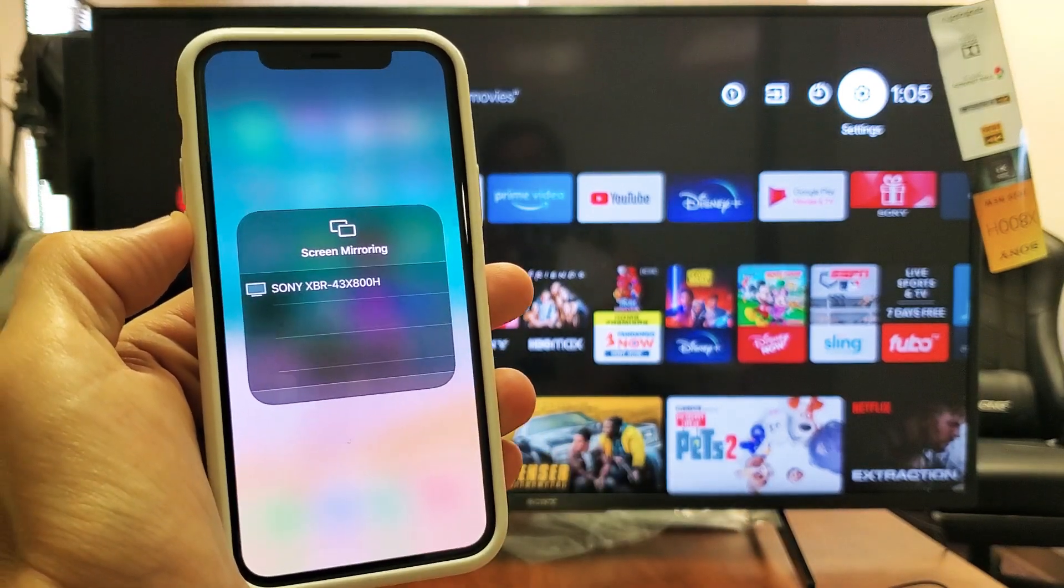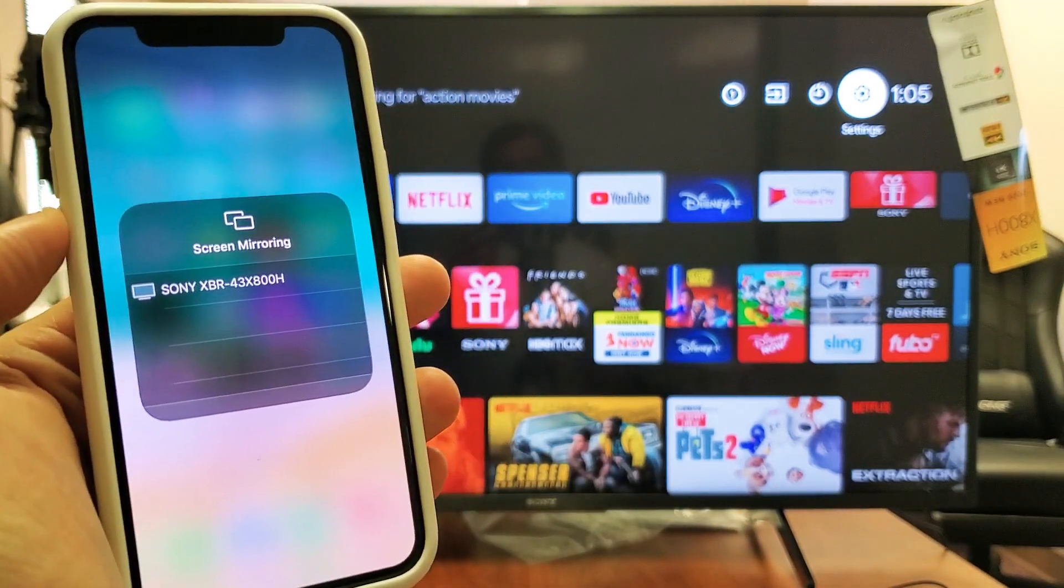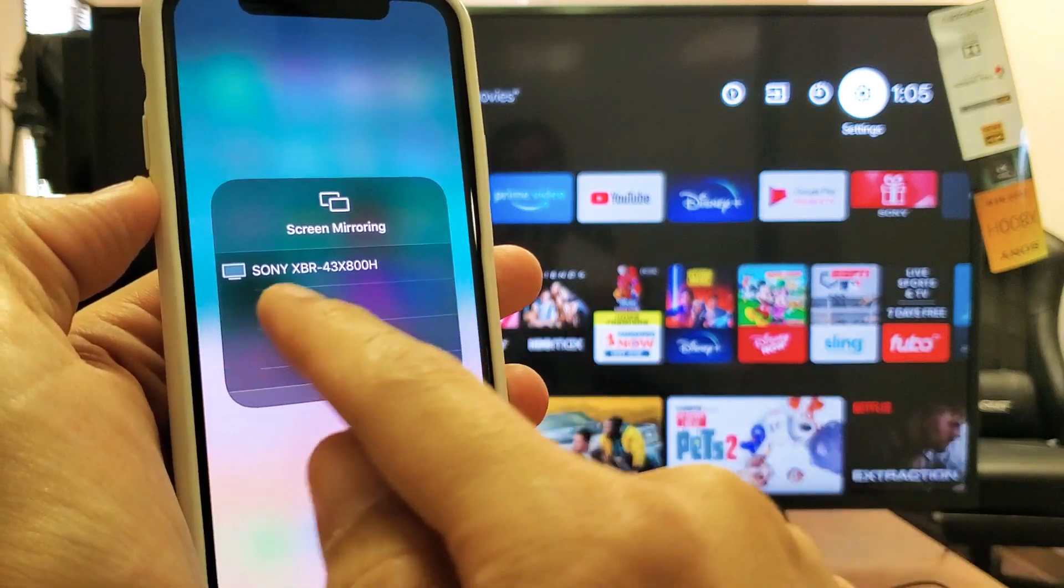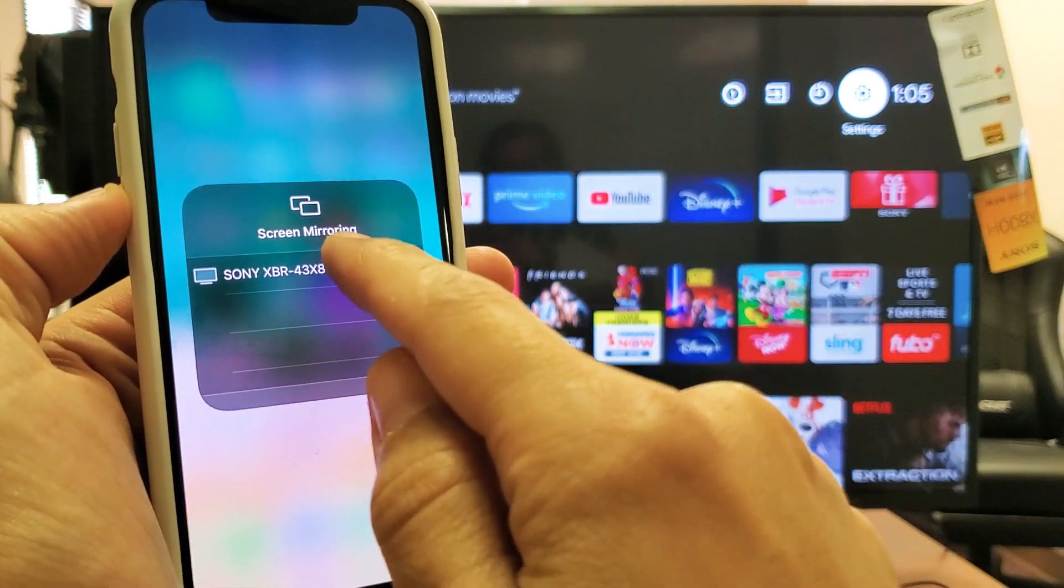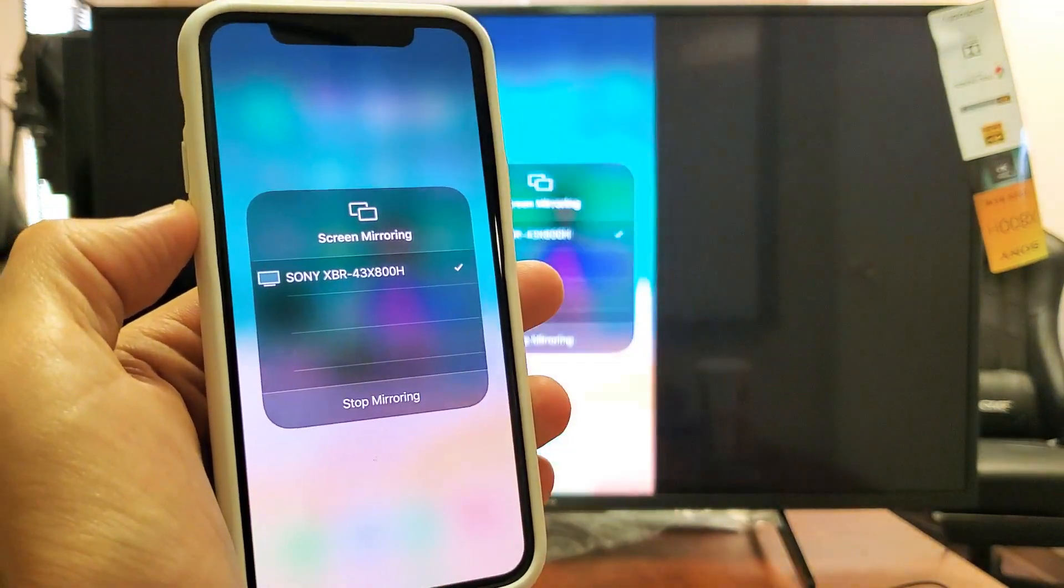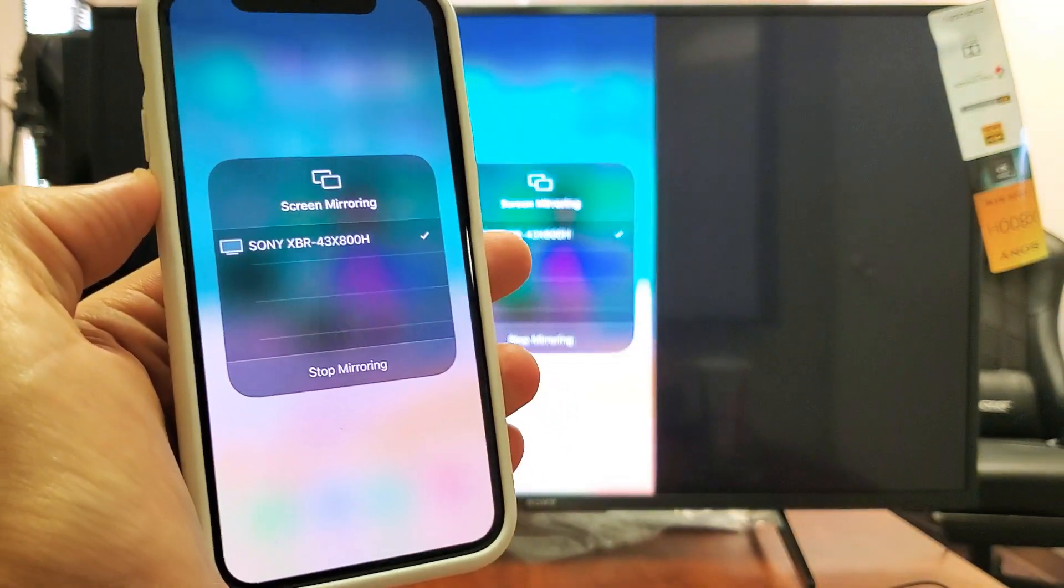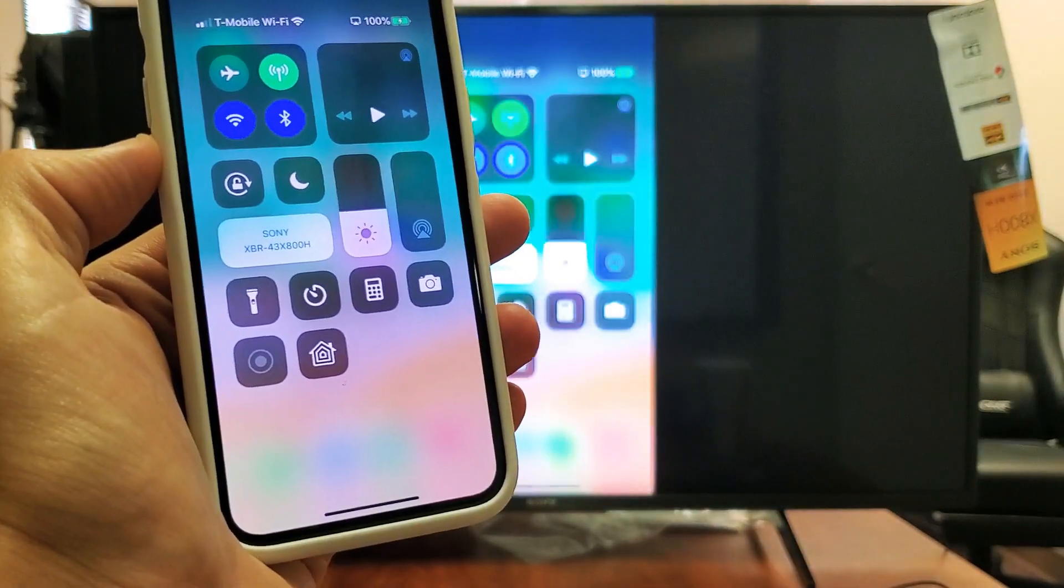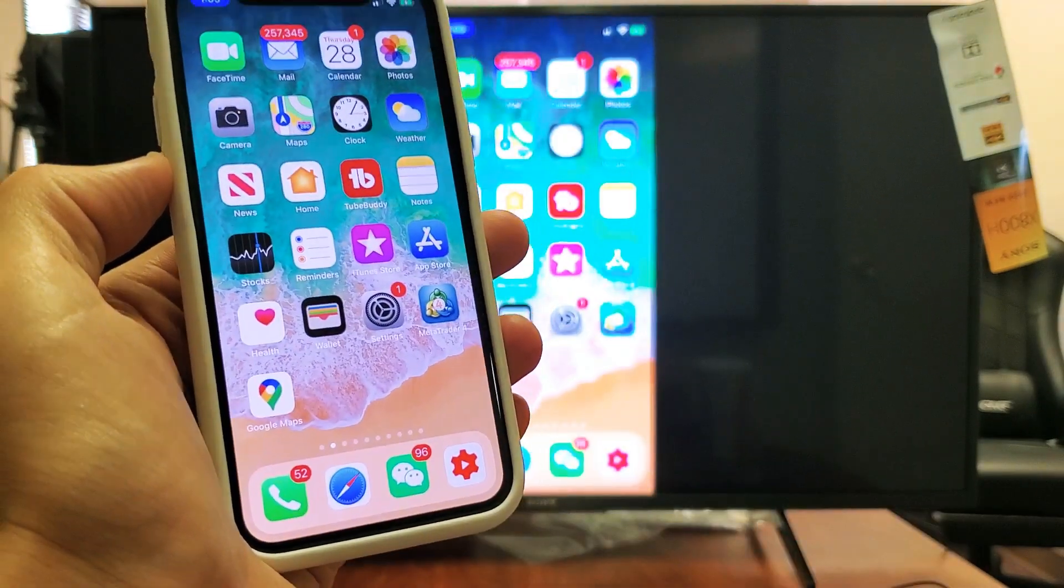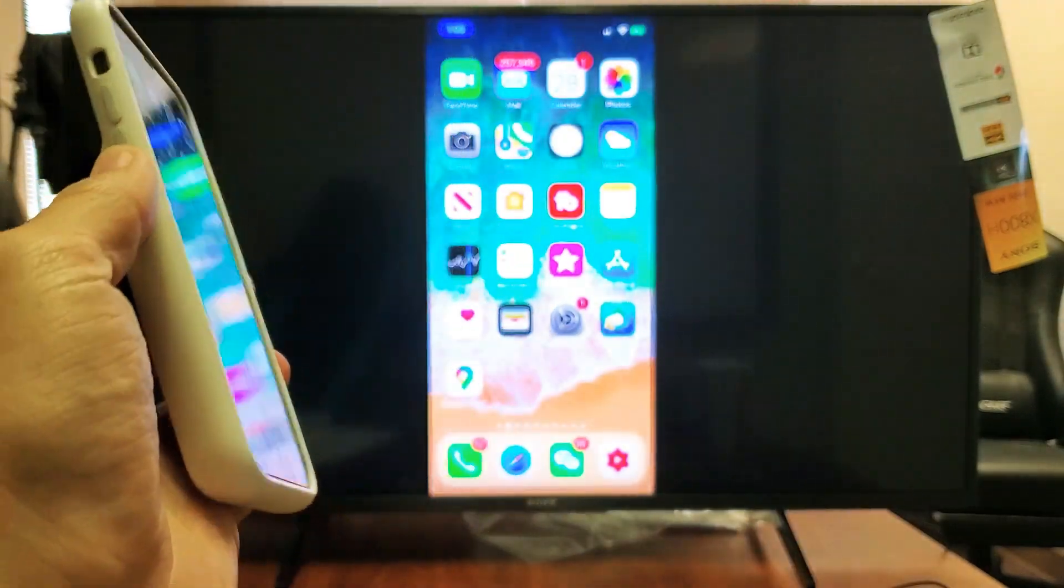Then it finds my Sony TV XBR right here. Let me go and tap on that, give it a second, and voila, now we are in business. The first time that you connect your iPhone to